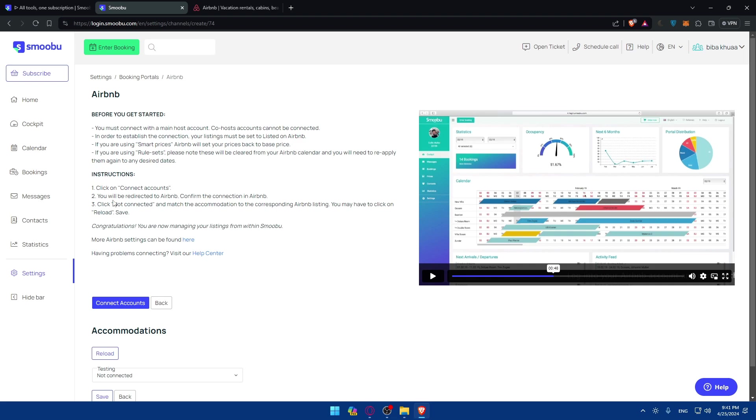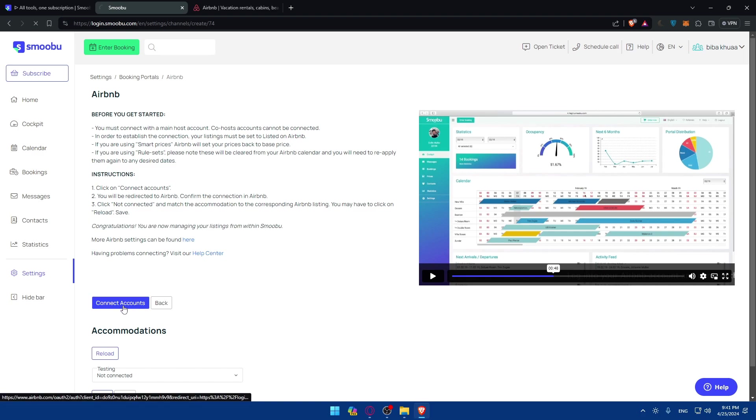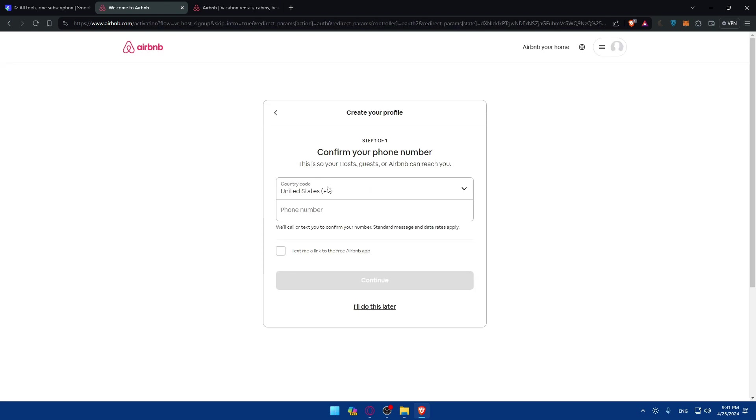And instructions of course. Basically click on connect account, you'll be redirected to Airbnb. Confirm the connection and click not connected. And match the accommodation to the corresponding Airbnb listing. You must have to click on reload after that. And then congratulations, you'll be connected. So click on connect account. They will take you to Airbnb.